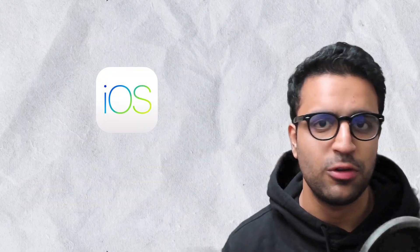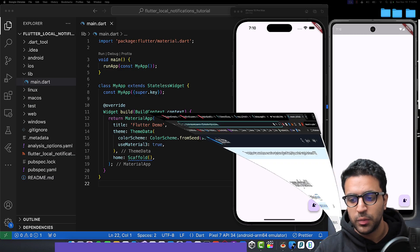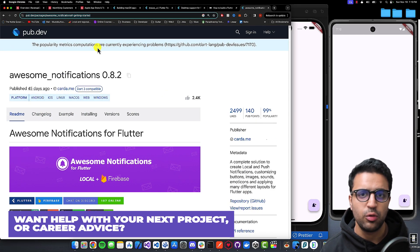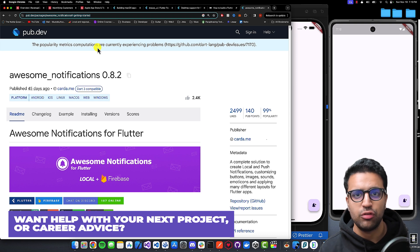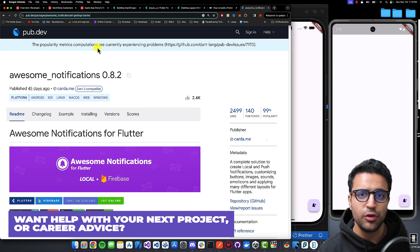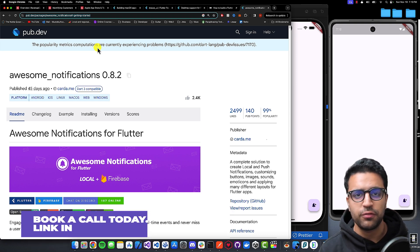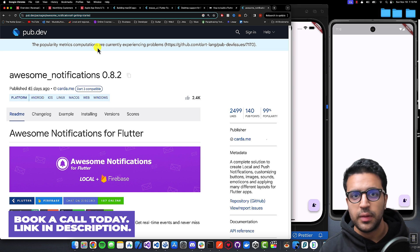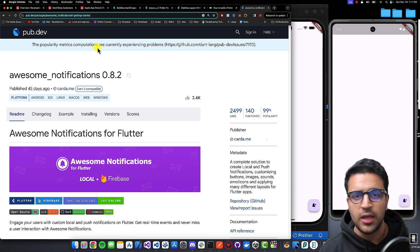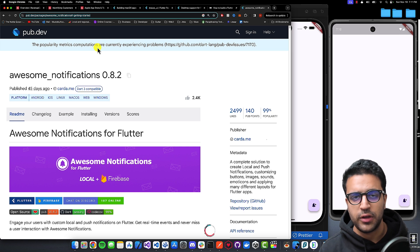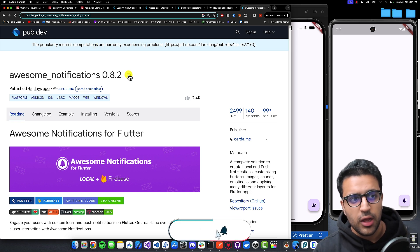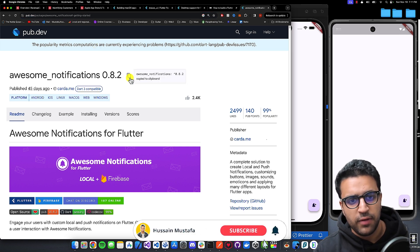In today's video I'm going to be showing you how to work with local notifications within your Flutter application. This tutorial will work for both iOS and Android. To get started we're going to be using the awesome notifications plugin, which is an excellent package you can use to work with local notifications within your Flutter application. If you're using Firebase messaging, this plugin can also help you with that, but today we're only going to be taking a look at the local notification side of things.